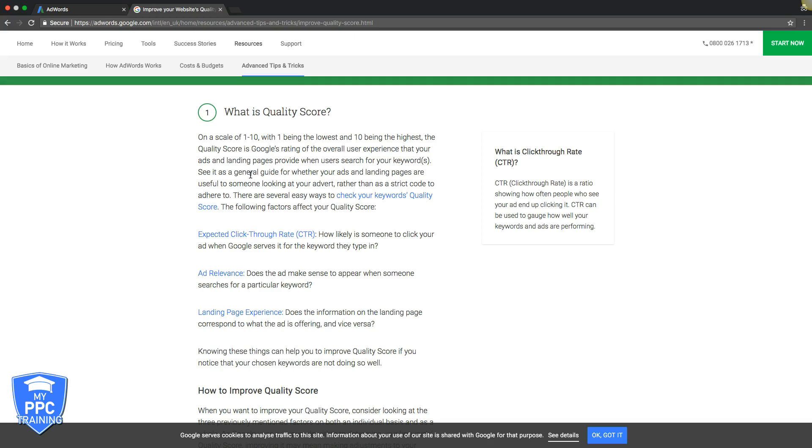Basically, all Google really cares about is user relevancy. They want to make sure that the keyword that's being searched is pulling up ads that are extremely relevant to that keyword. And the ads that go to the landing page, the landing page is extremely relevant to the ads and the keyword.